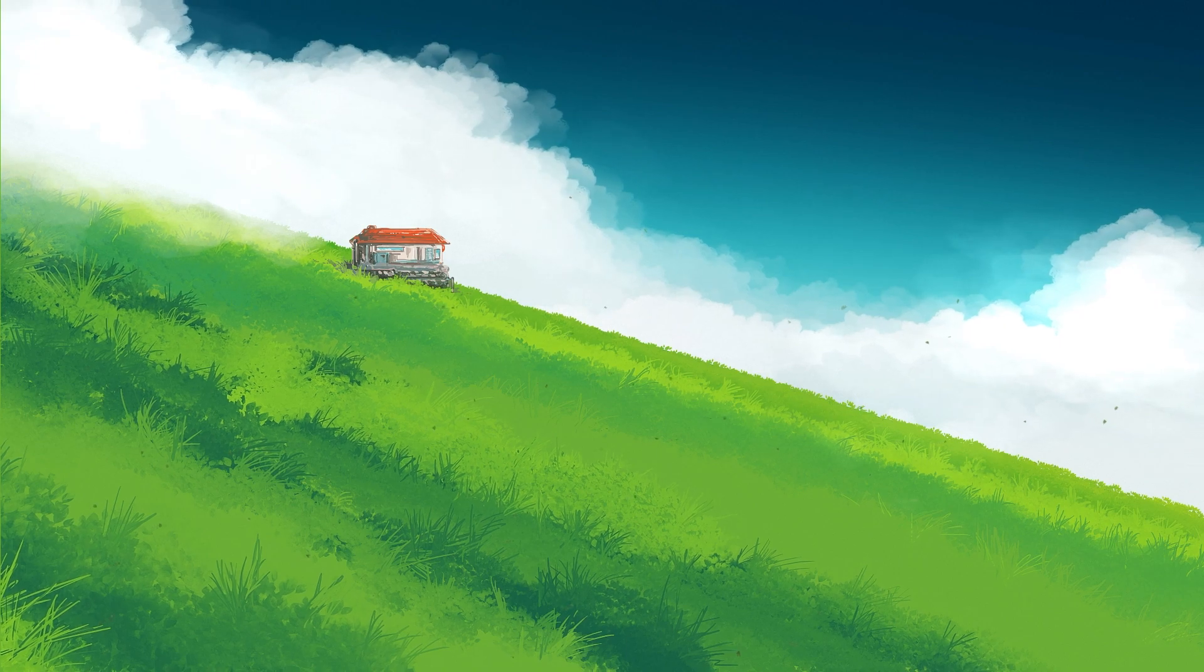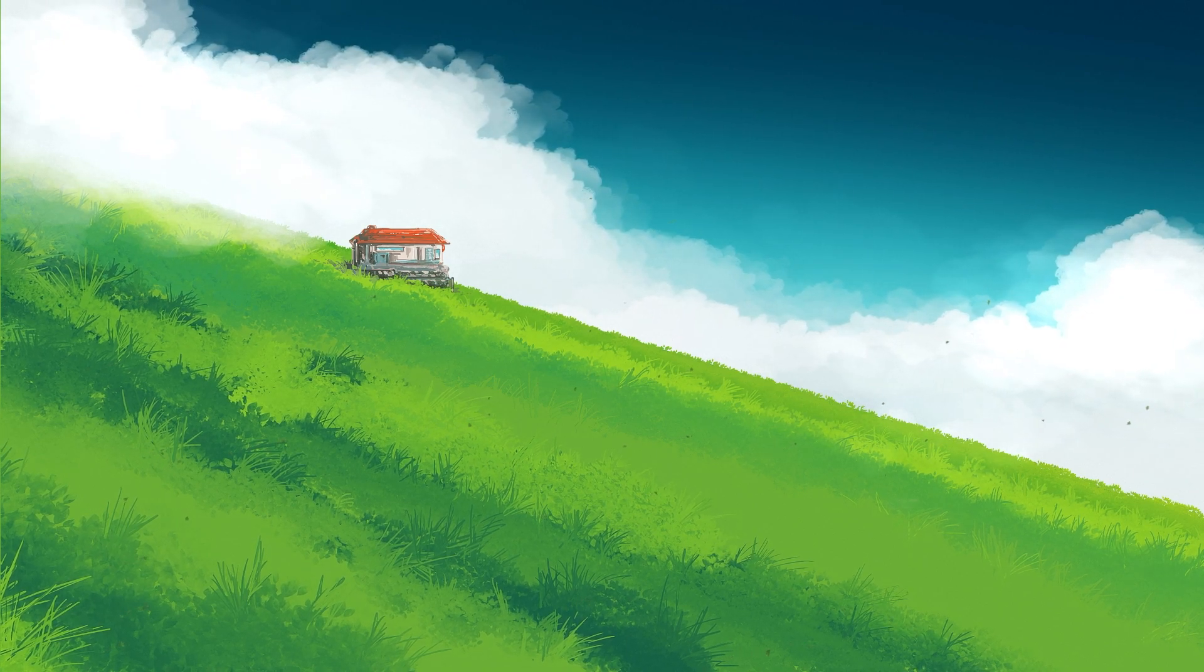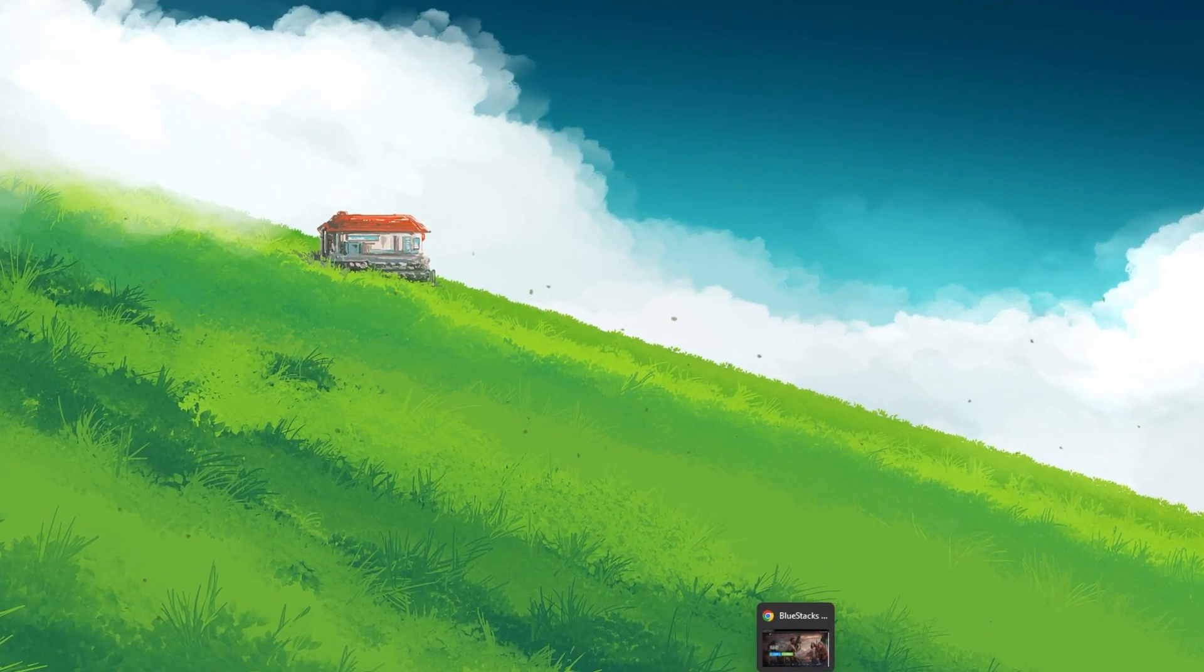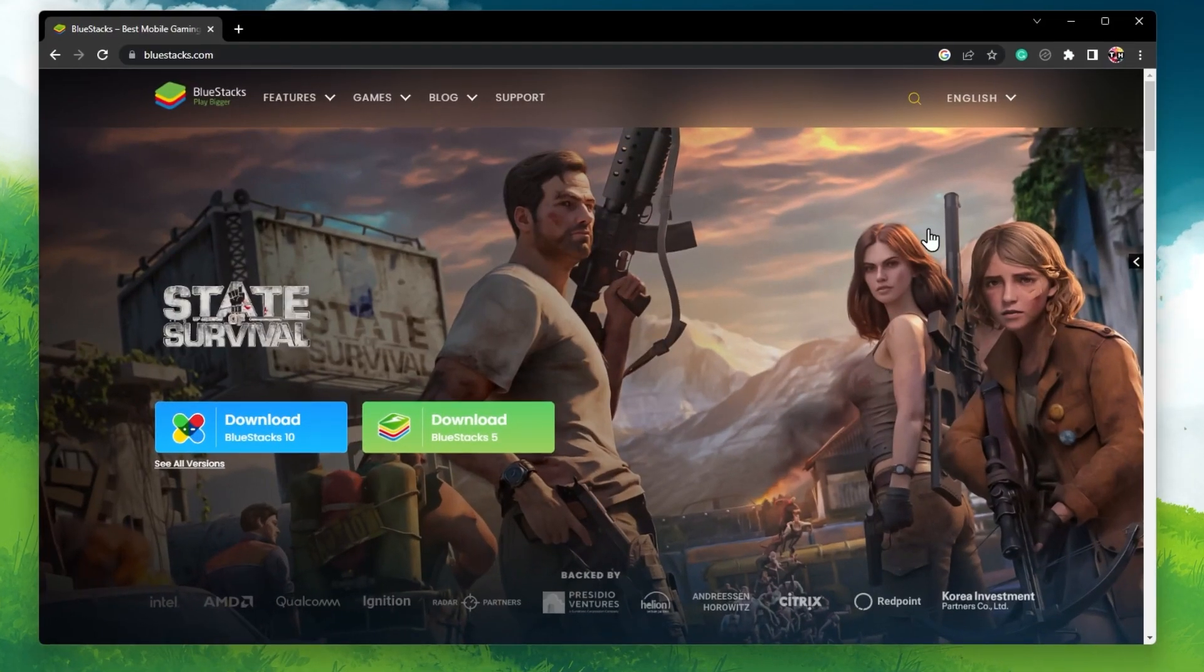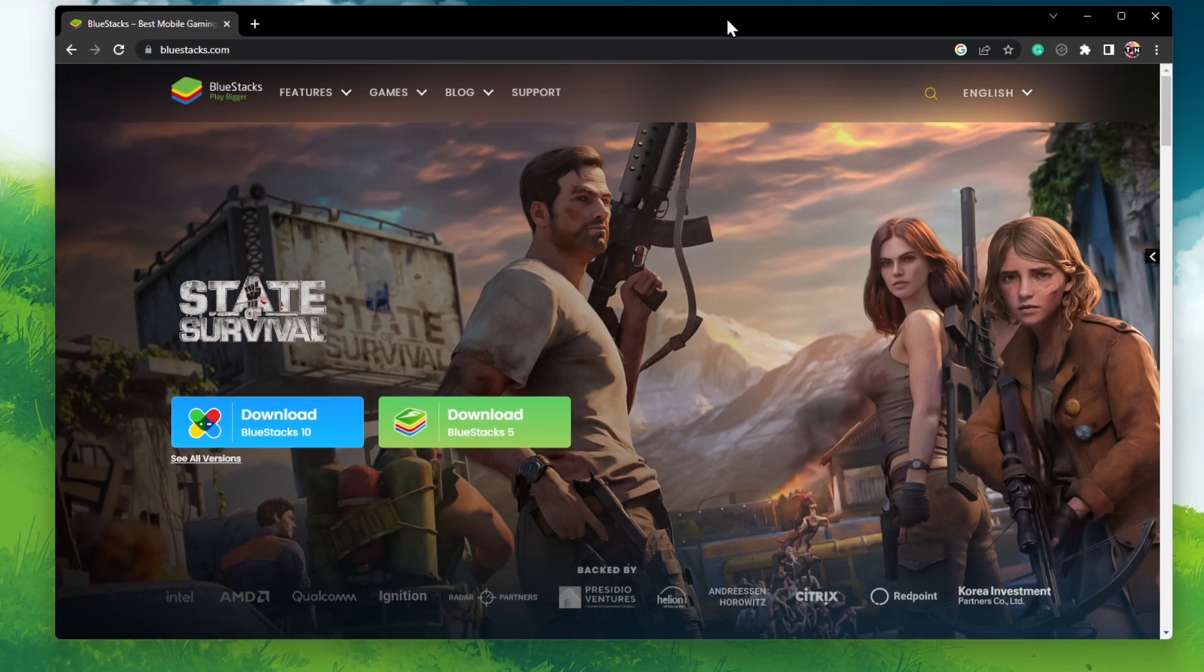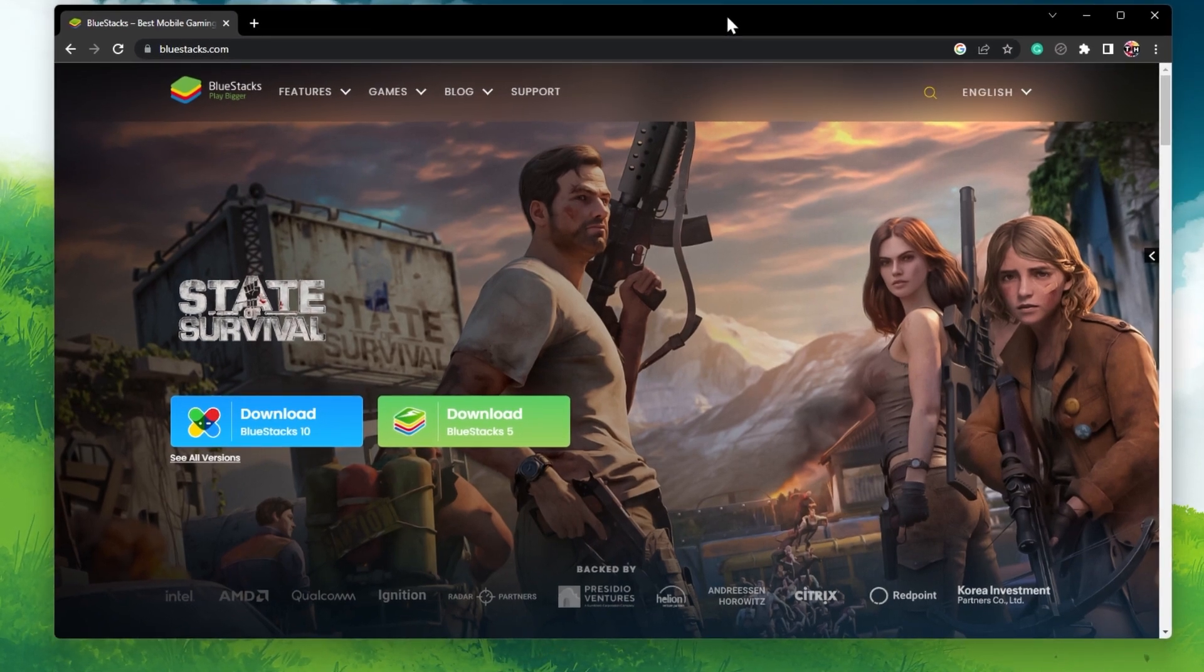For more information, click on the first link in the description below. To play Mobile Legends on your PC, you must use an Android emulator such as Bluestacks.